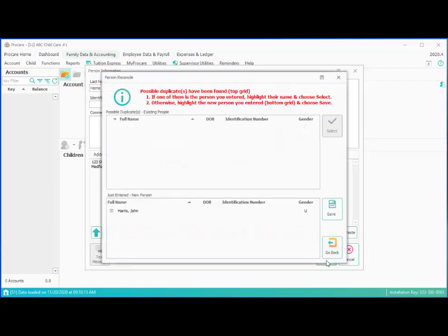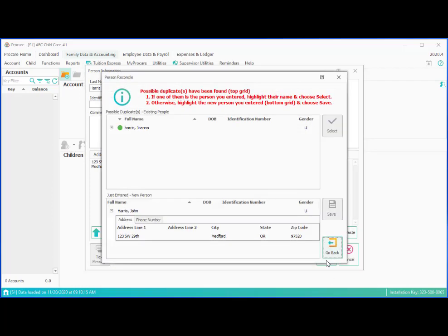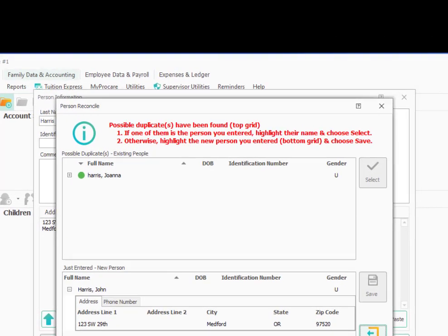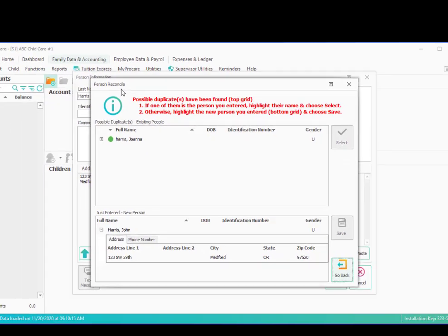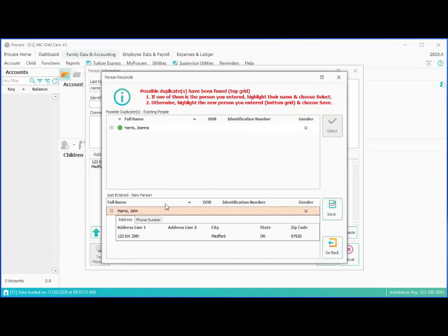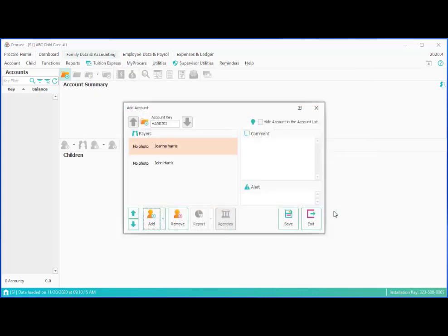And what you'll find here is that we get a screen called person reconcile. The reason this screen comes up is it is trying to prevent us from accidentally entering the same person twice. And you'll see that we have a possible duplicate of an existing person. We have an existing person, Joanna Harris. And then we have the new person we just entered down here, John Harris. Since John really is a brand new person, we're going to click once on his name and click save.